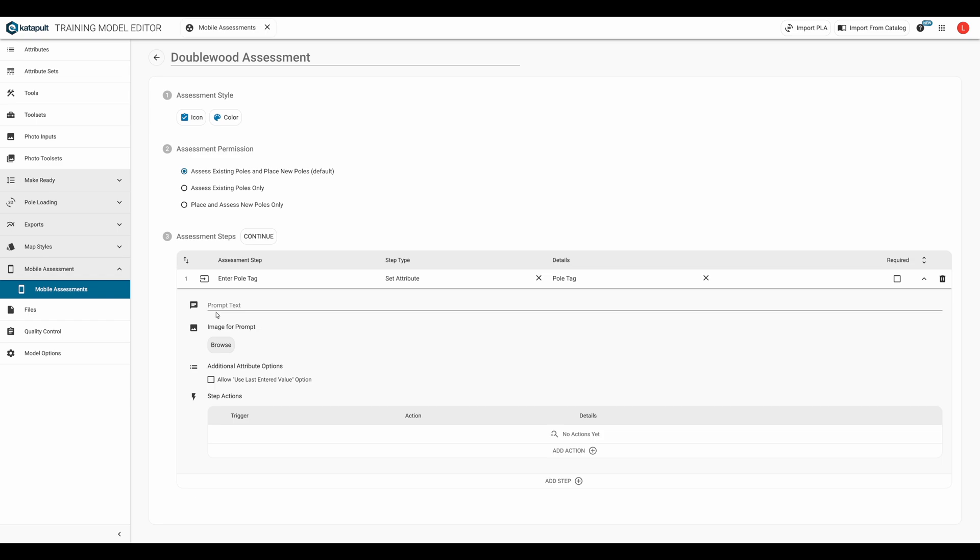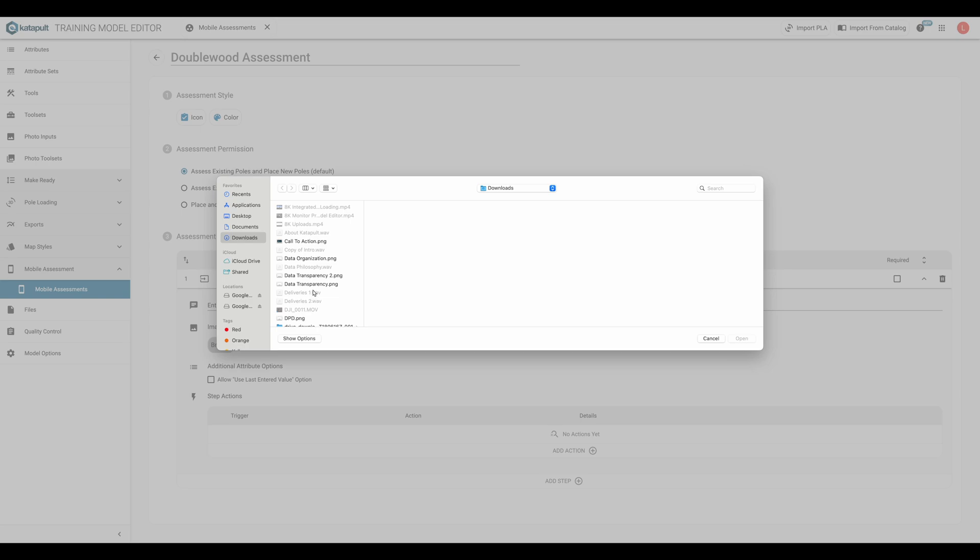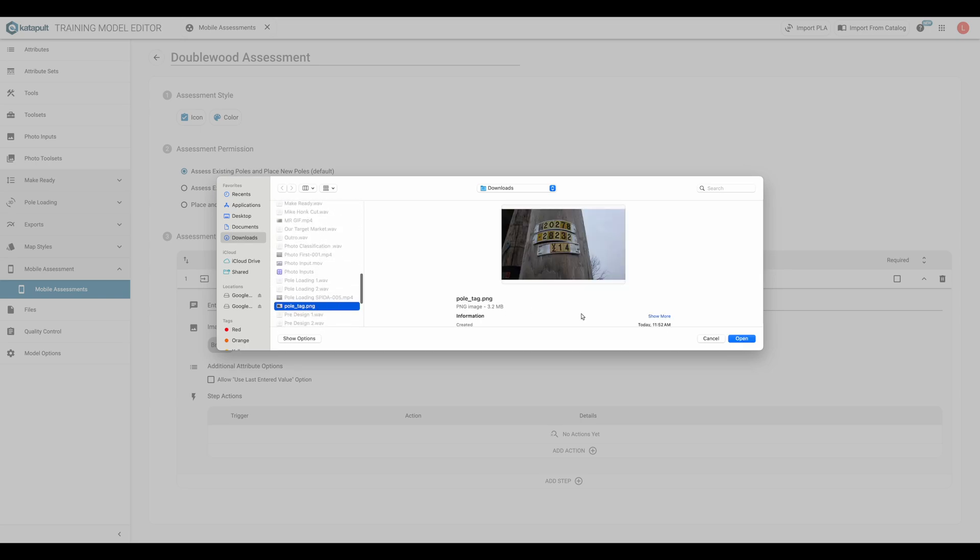The prompt text is a description that will show up where you can give more direction for the step. So I'll put enter the pole tag as shown. We can upload an image for the prompt. For this step, I could upload a picture of a pole tag so that the fielder has a reference for what to look for.